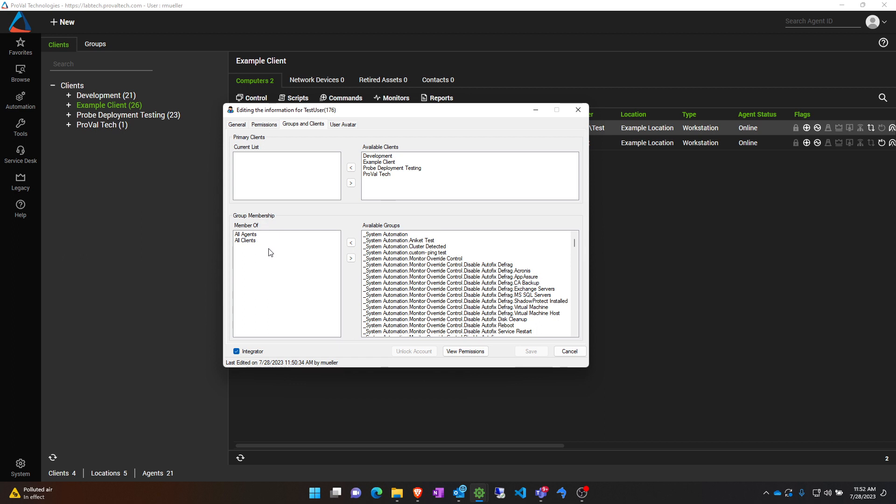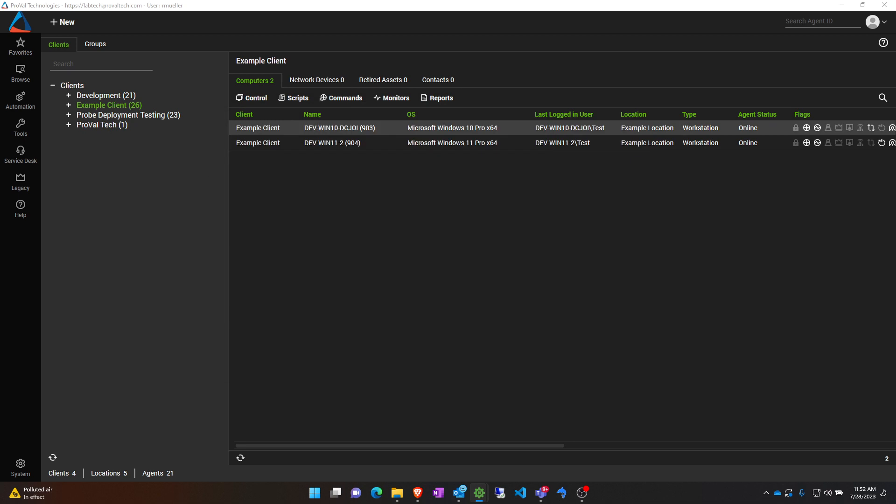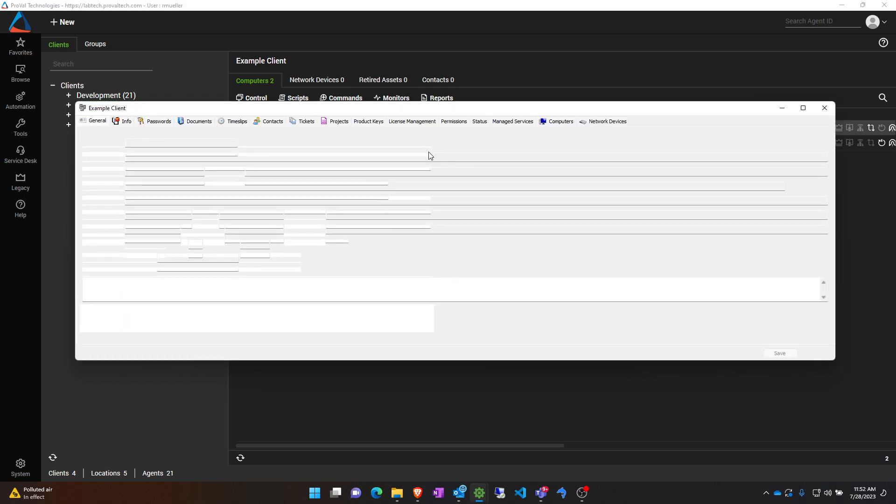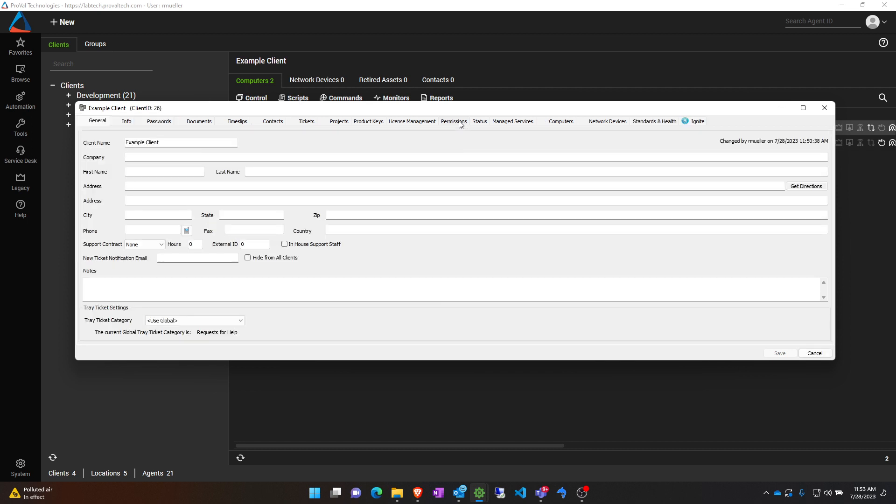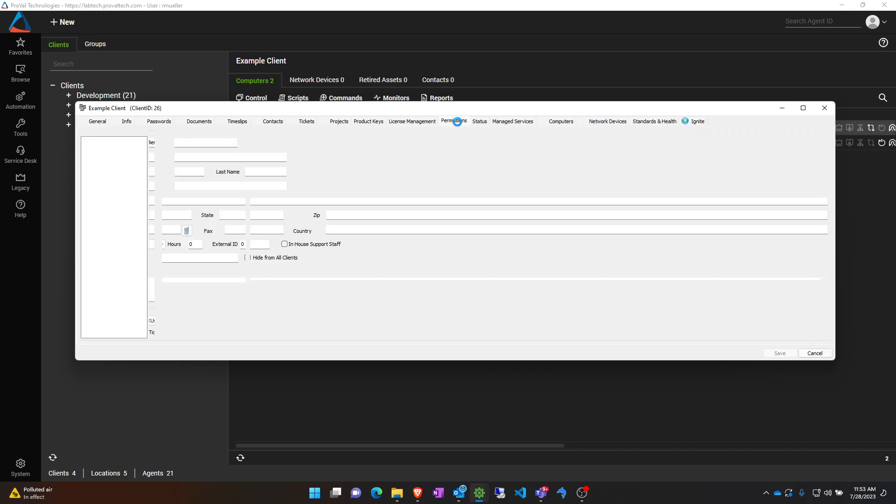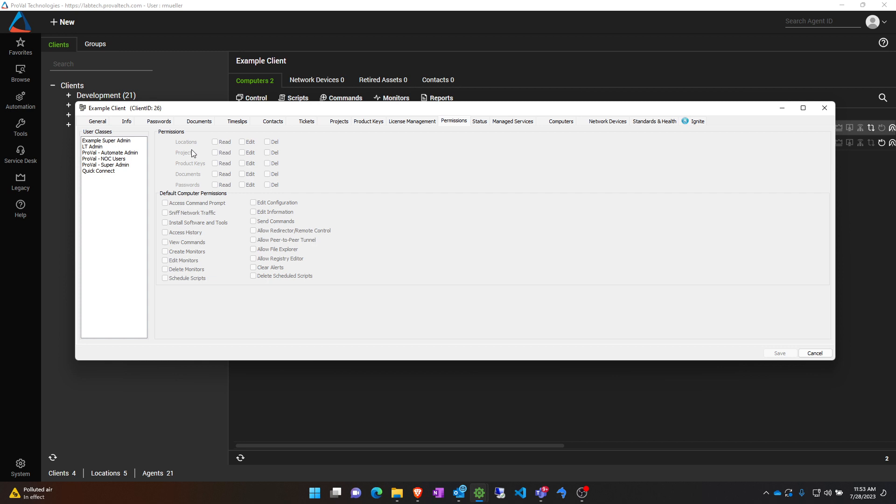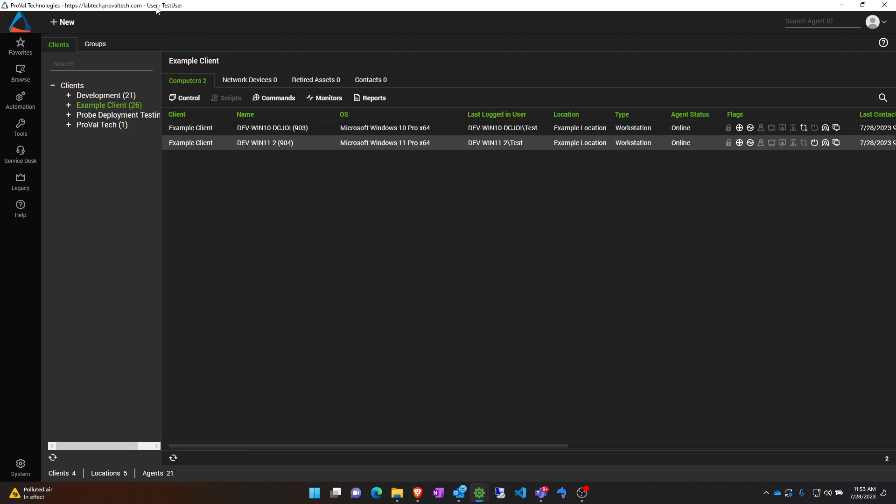To get started here, if you double-click on the client you wish to change these permissions on and you go to the permissions tab, you can see my example super admin that I applied to my test user has zero permissions whatsoever for this client. Let's see what that gives us when we log into our test user.